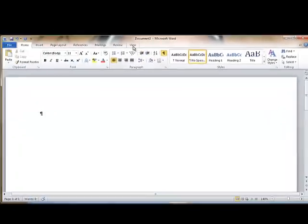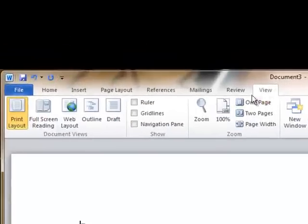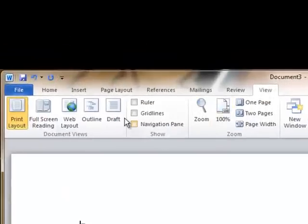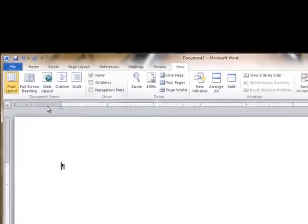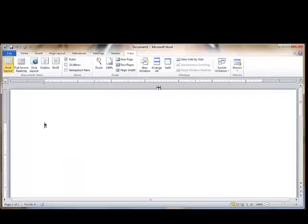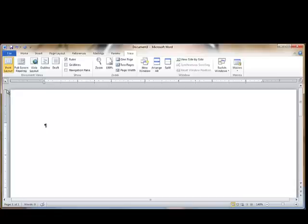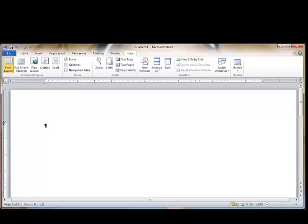Next, we'll want to turn on the Ruler. We turn on the Ruler through the View tab and click on the option for Ruler in the Show group. Notice that gives us both a horizontal and a vertical ruler on the page. The Ruler starts at the edge of the page. It gives us negative 1 at the edge of the margin, or at the edge of the page.